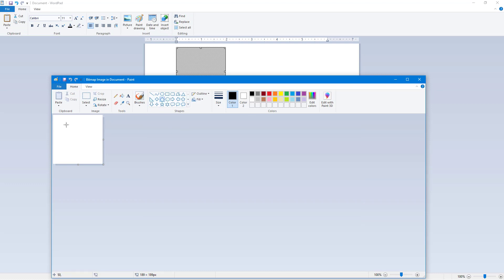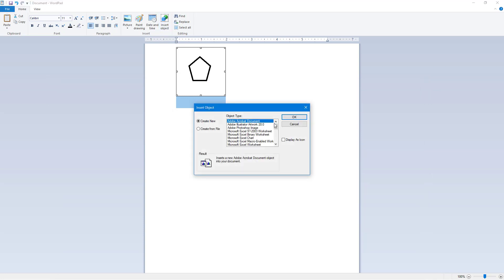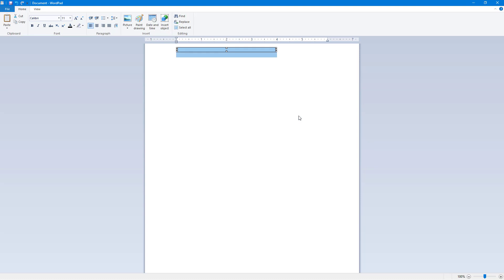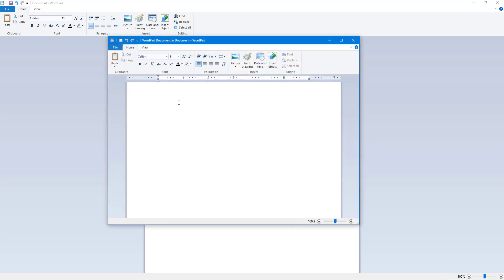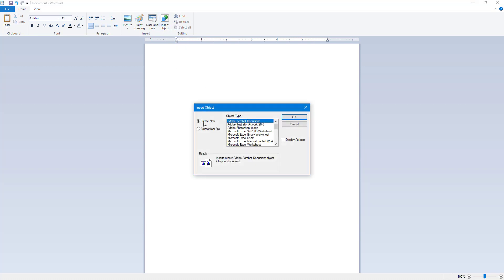Once you close the Paintbrush Picture, you can see it appears in your document. You can also go to Insert Object and insert a WordPad document — press OK, close it, and you can see the WordPad document object is now embedded right here.